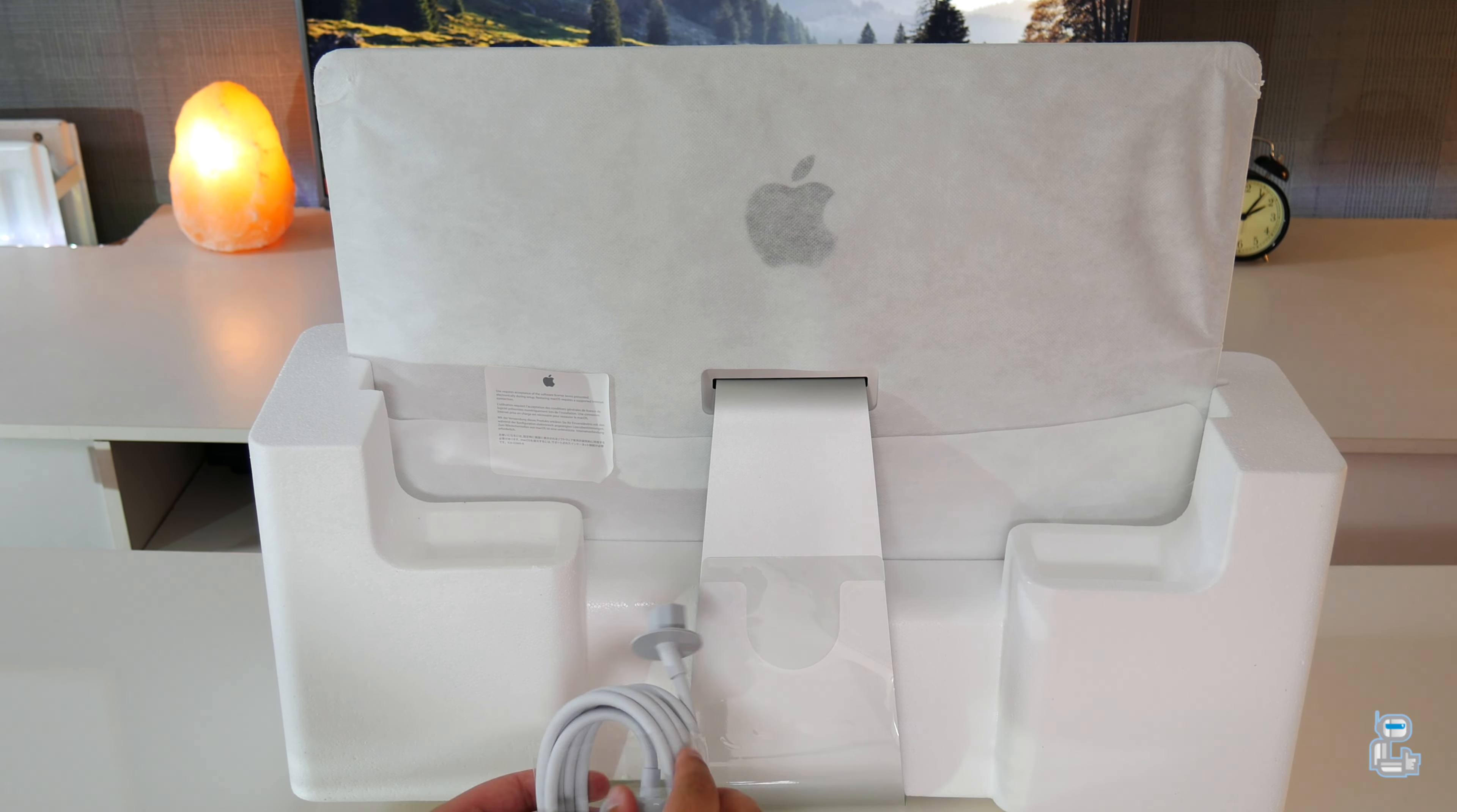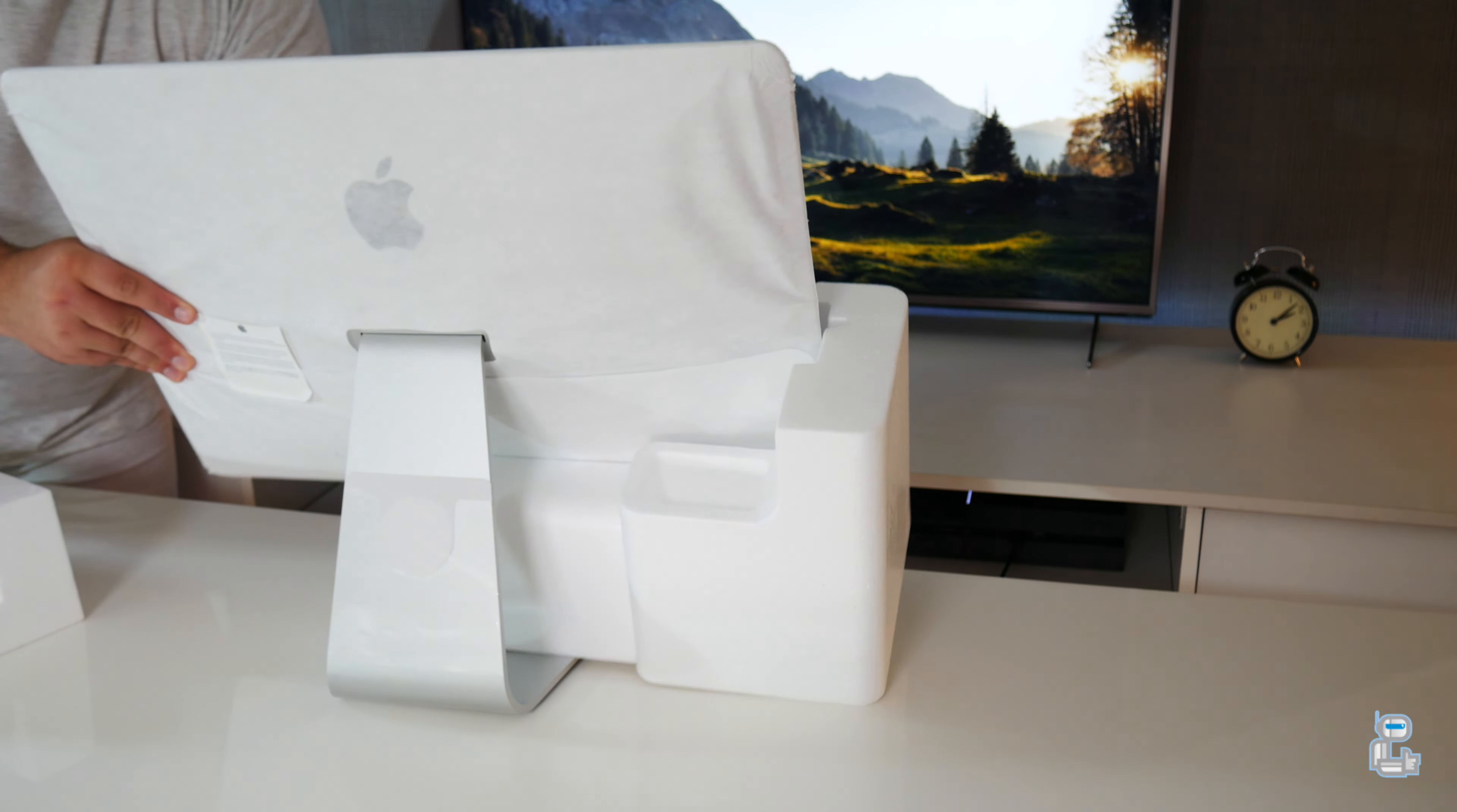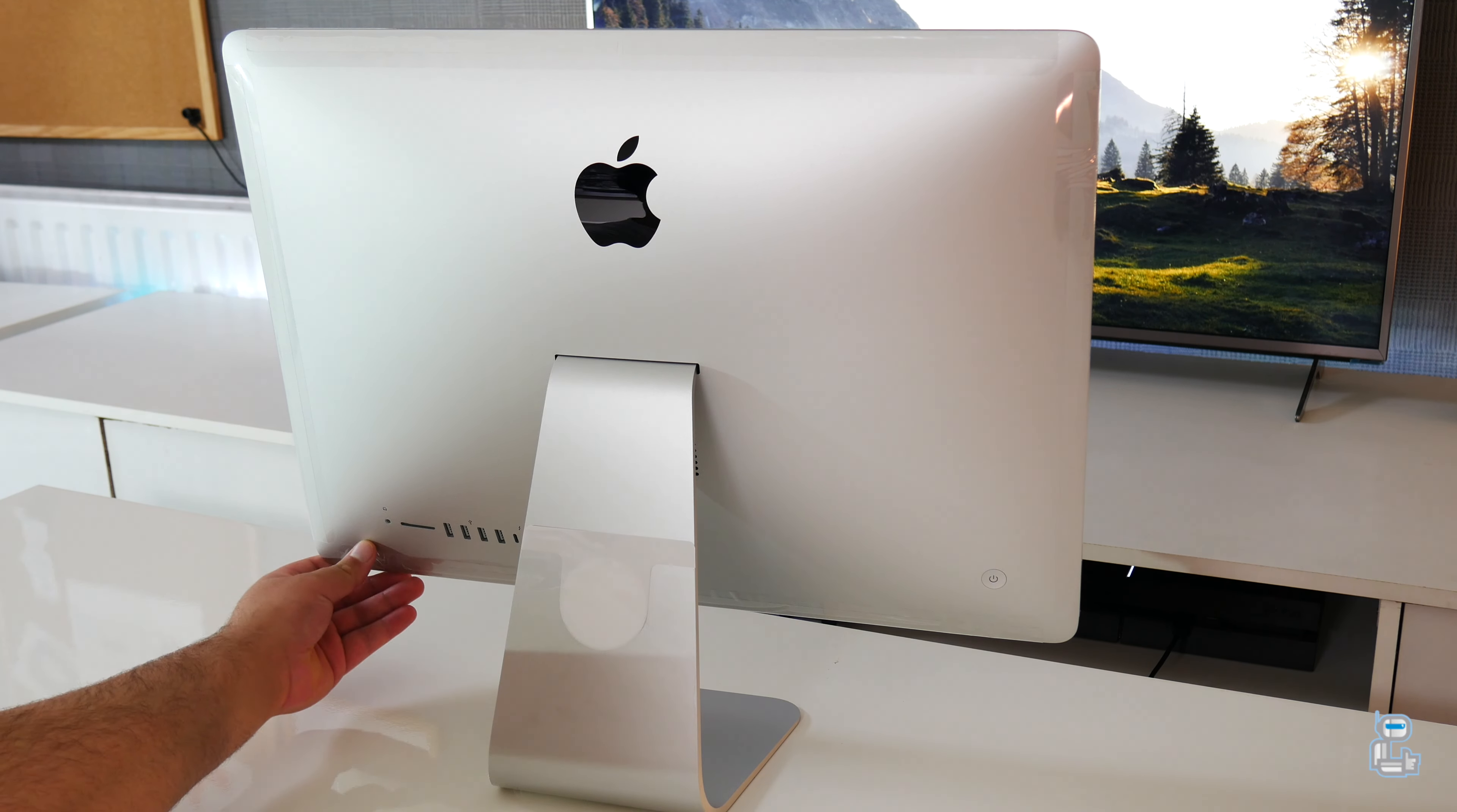This cable has an approximate length of around one and a half meters. Next up, you will need to remove the styrofoam packaging from around the hinge on the iMac to allow it to move freely. Once you have removed the styrofoam packaging, there is yet more packaging that you must remove.